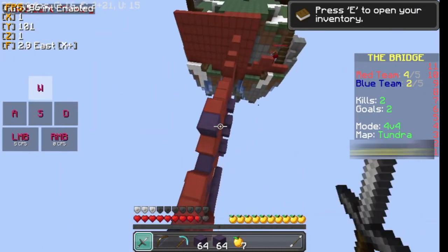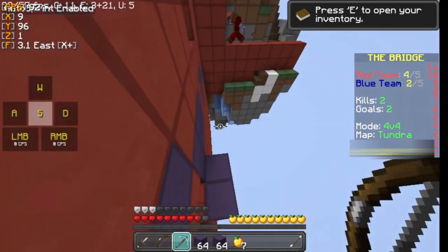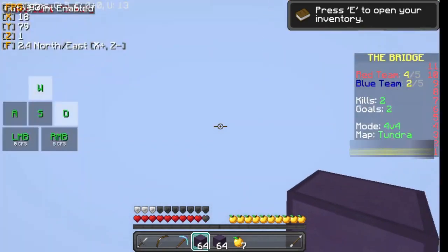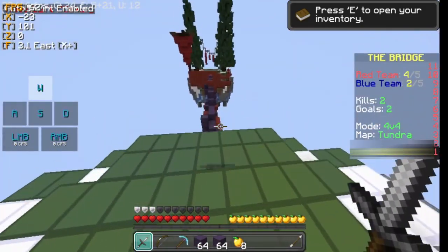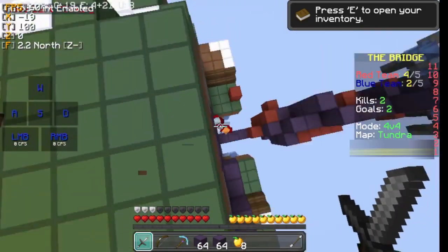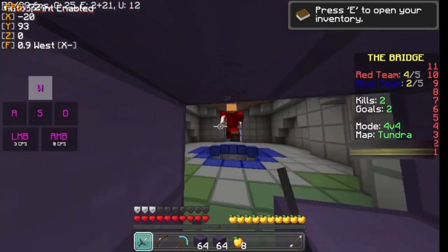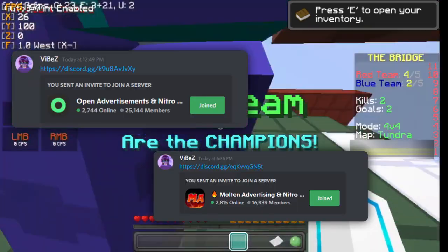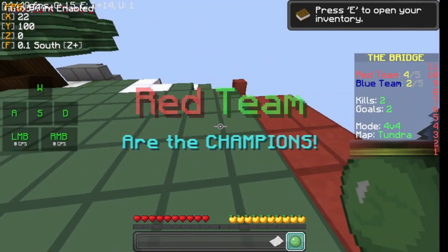I've been doing a lot of Nitro events and giveaways in my server, so if you want to get Nitro without any hassle, make sure to join my Discord server. That's it for today — make sure to join my Discord server and the sponsors, Molten Advertising and Magically Advertising. I'll see you guys soon.